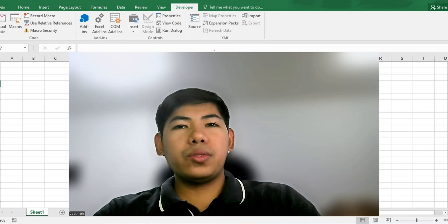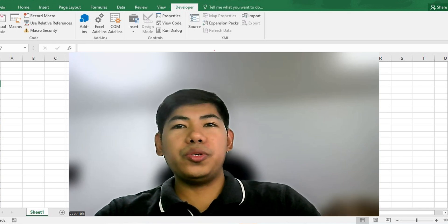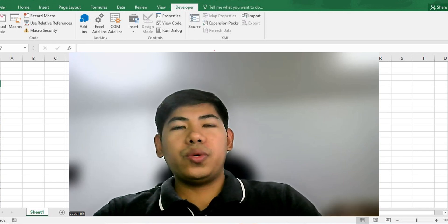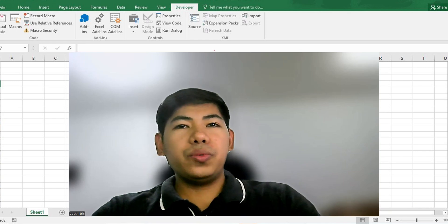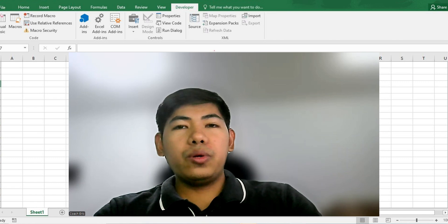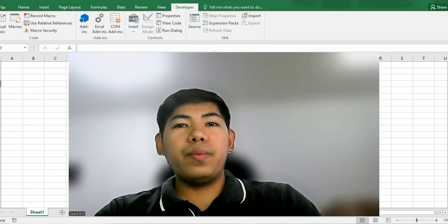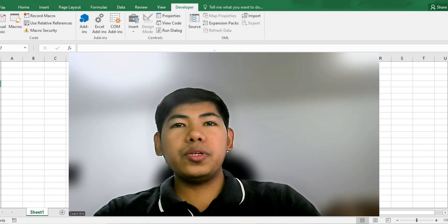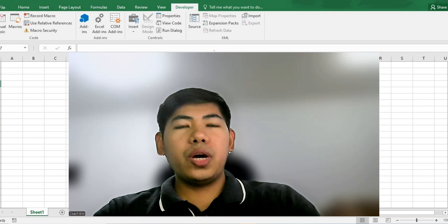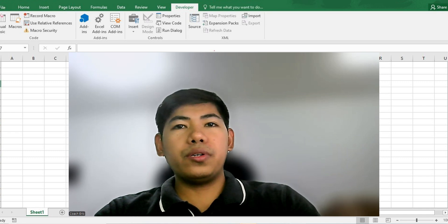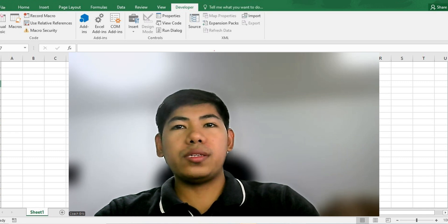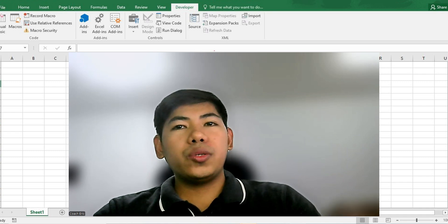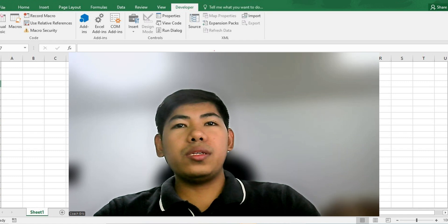Hey everyone, welcome back to Literates Tube. In our last video, we already enabled the developer tab in our Excel spreadsheet. For today, we're going one step further by enabling macros and ActiveX. These two things are what we need to automate your Excel tasks using VBA.